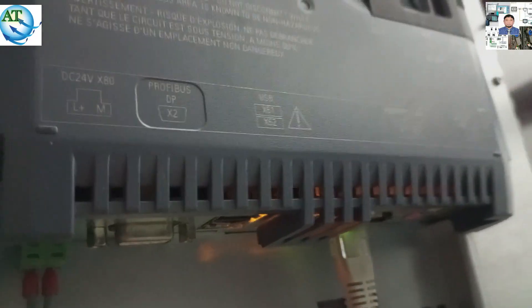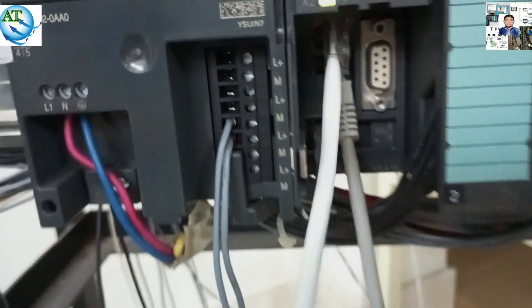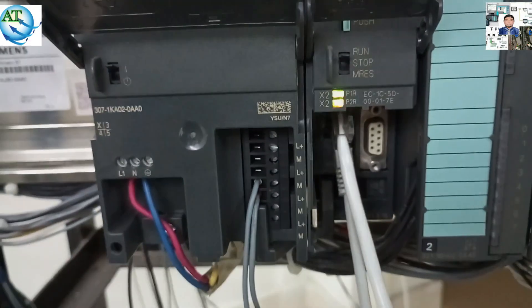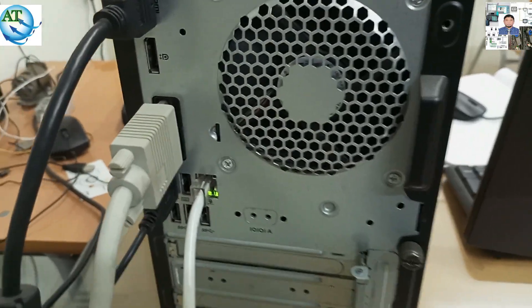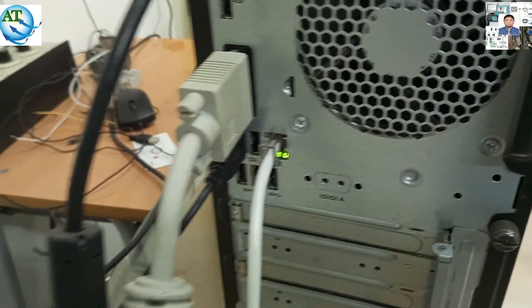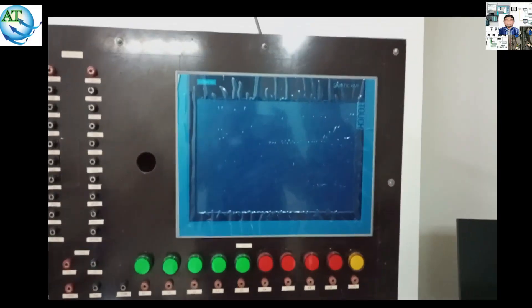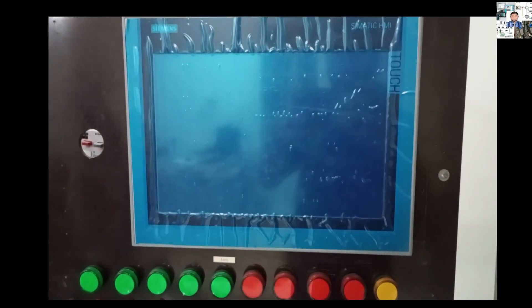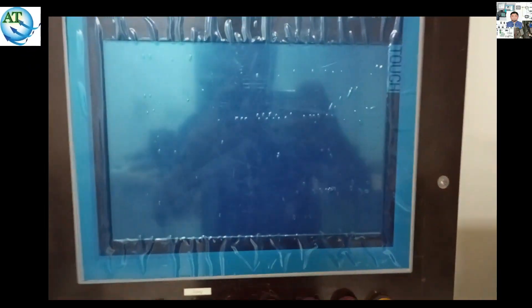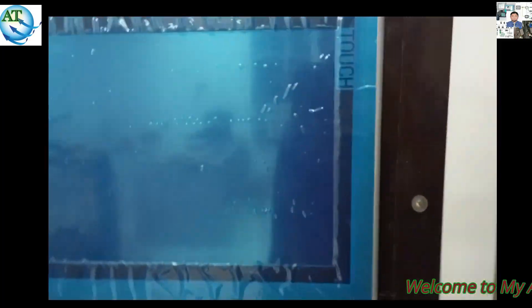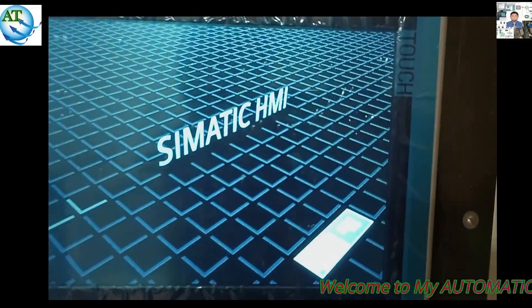First, we have to connect the communication cable. This is the industrial Ethernet cable connected on the HMI side, and it is also connected to the S300 PLC — two terminal levels are available. The other end is connected to the PC or laptop. We use the industrial Ethernet cable to upload or download the program. First, we power up the HMI.